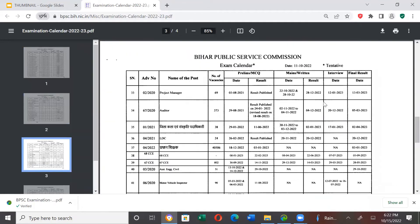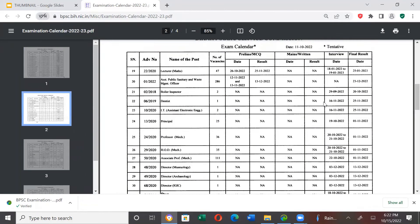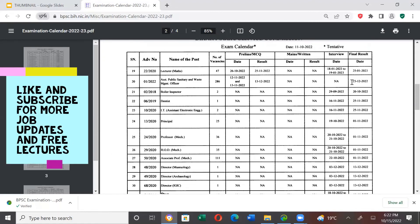Then there is a third page, and here the final result will be declared. This is Serial Number 20, Assistant Public Sanitary Waste Management Officer.